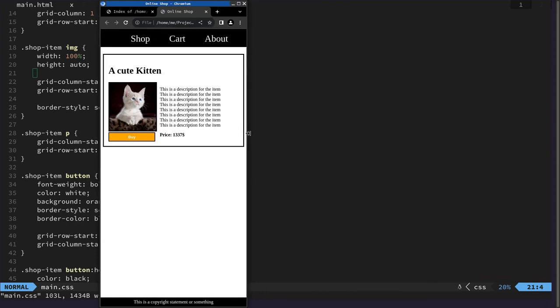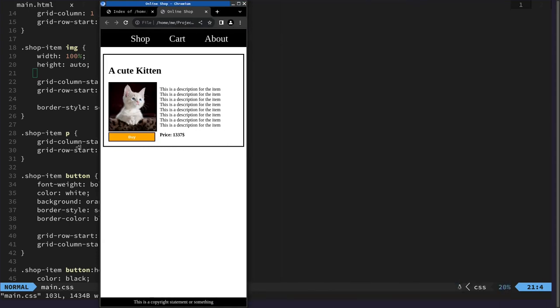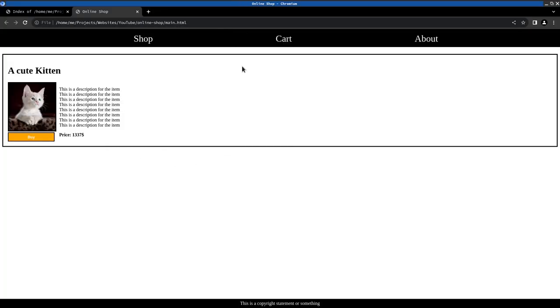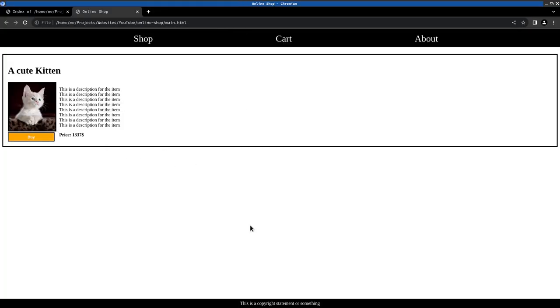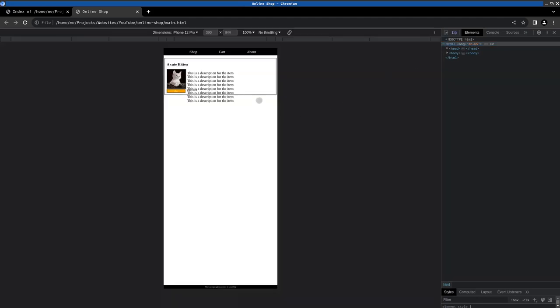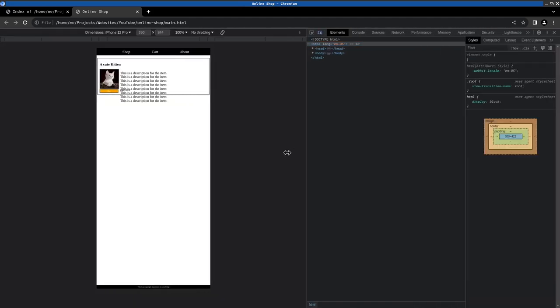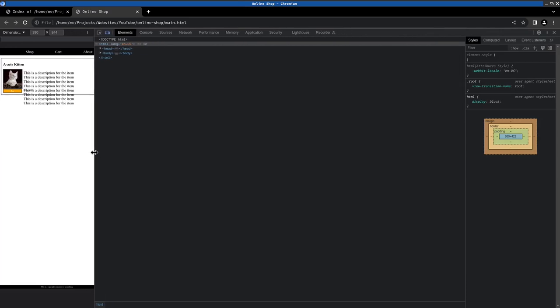There's one last thing I wanted to do and that is to make this responsive. So as you can see it looks pretty fine right here and everything. But I think it does break when we make it too small as we can see here.